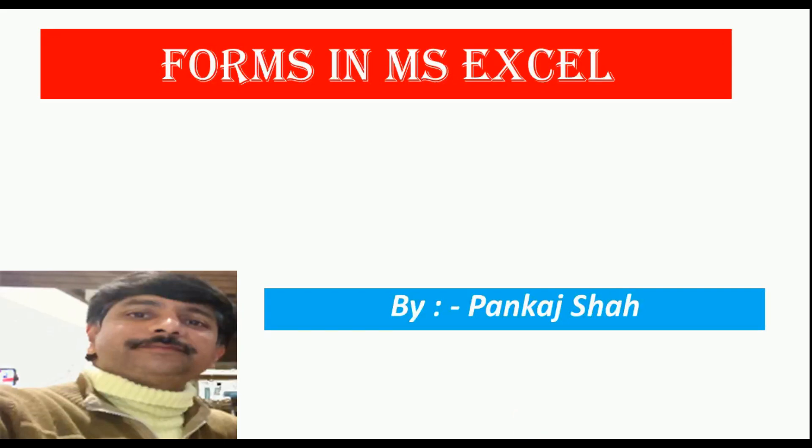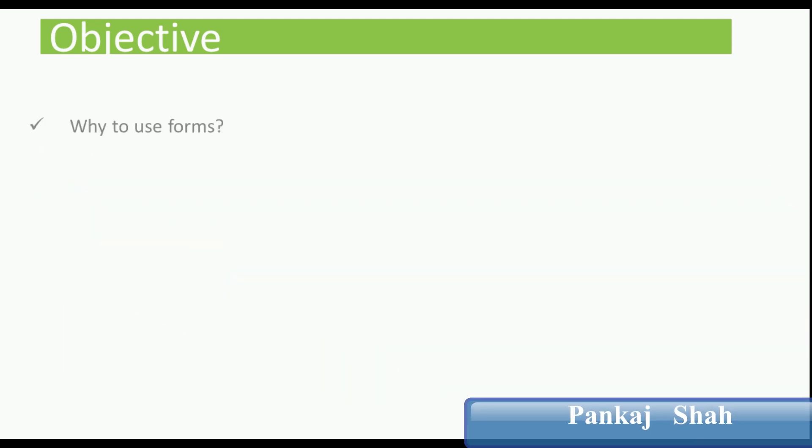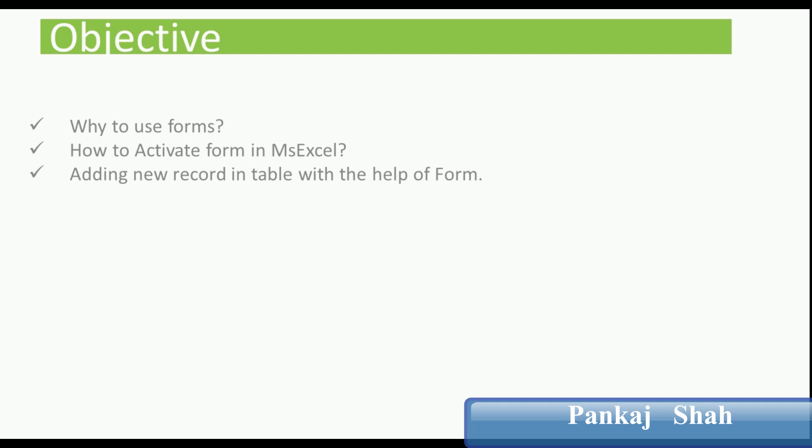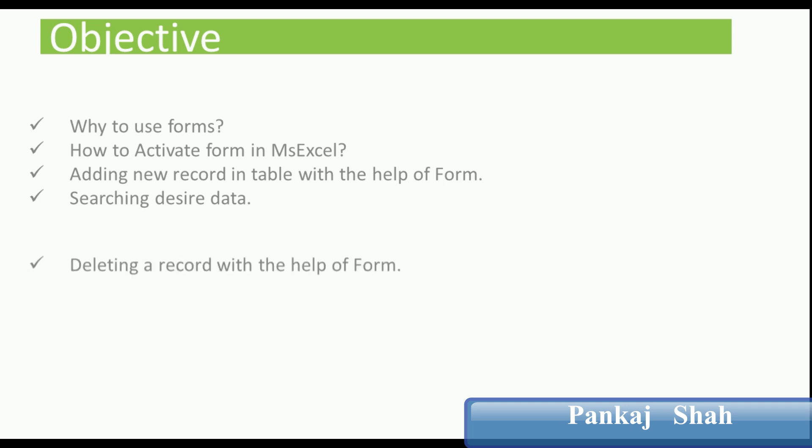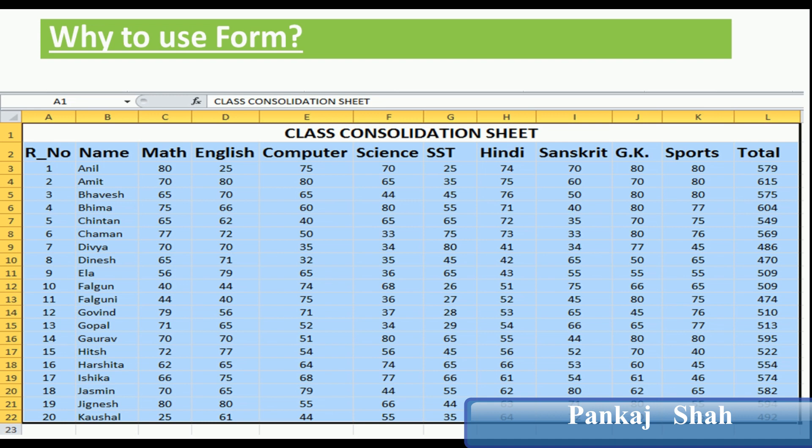Hello everyone, in this video you will learn about forms in MS Excel. Let's see the objectives of today's class: why to use forms, how to activate form in MS Excel, adding new records in a table with the help of form, searching desired data, and deleting a record with the help of form.